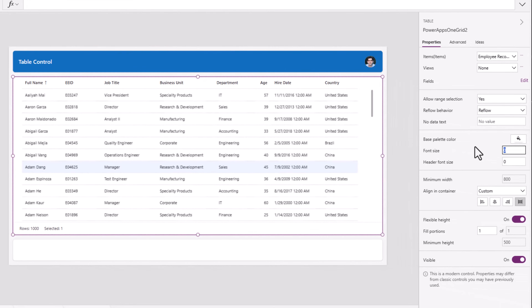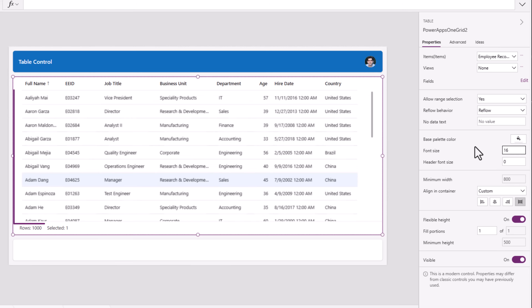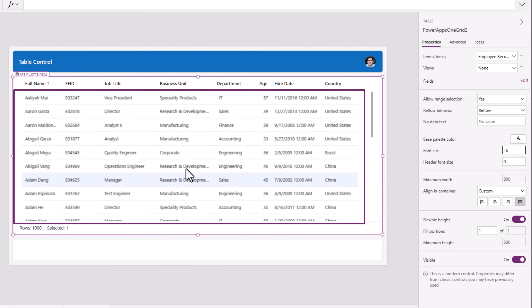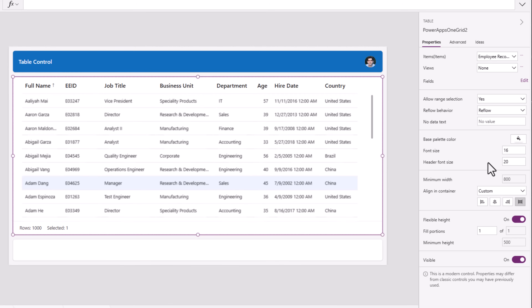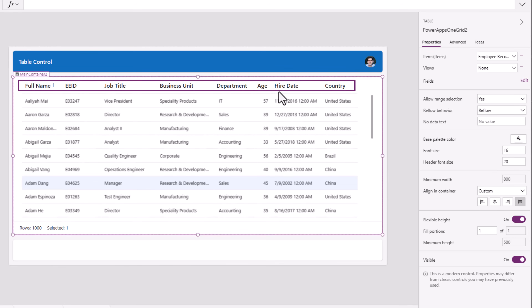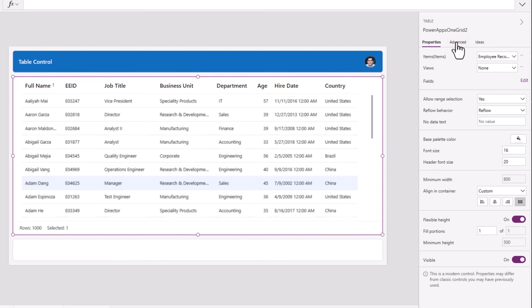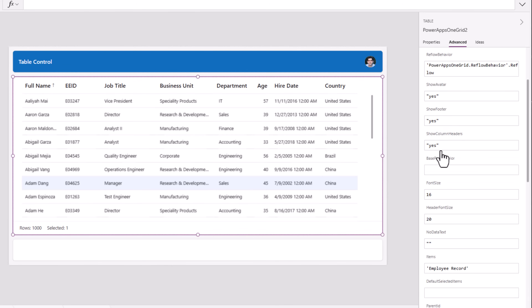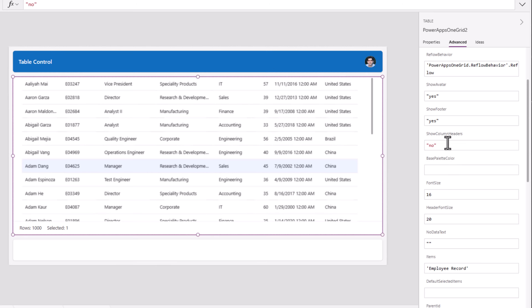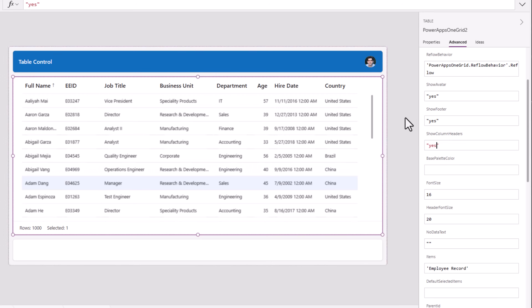Font size allows you to define the size of the font for the data. Header font size allows you to define the size for the header experience of this table control. If I head over to advanced, we have some additional properties. Show column headers — by default it is yes; if I change this to no, the headers will not be displayed. Same goes for footer — if I change to no, it will not display the footer.